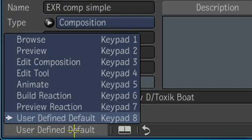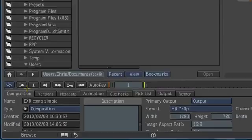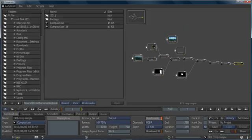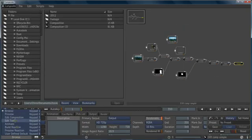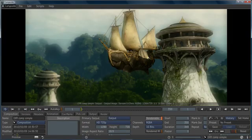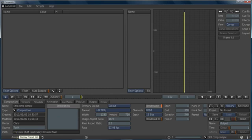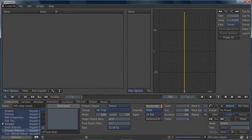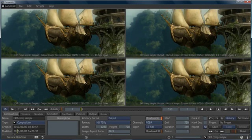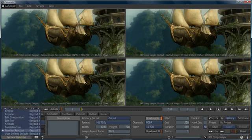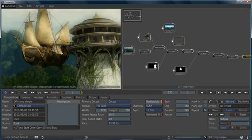The entire user interface can be changed for task-specific parts of the process like browsing media, previewing, animating, or building reactions. Of course, you can always return to your original workspace.